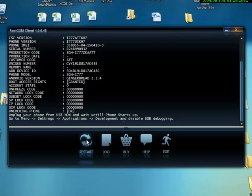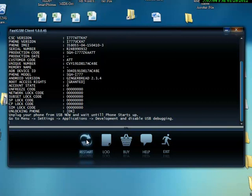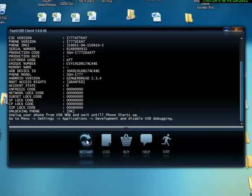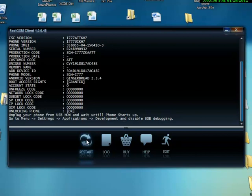The phone is booting up. Go to settings, applications, development and disable USB debugging. Okay, I should disable it now. Serial number, production code, unique root access granted, account state zero. I don't have any of them locks.